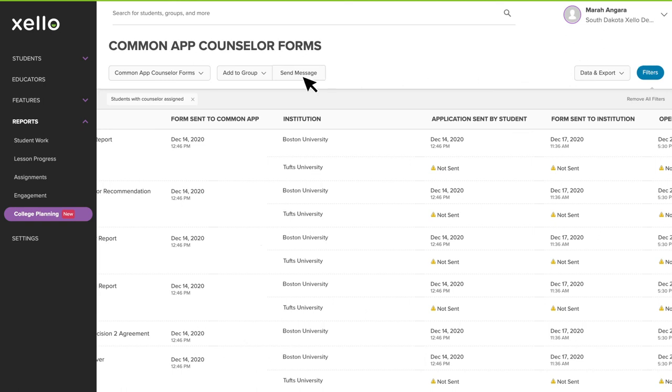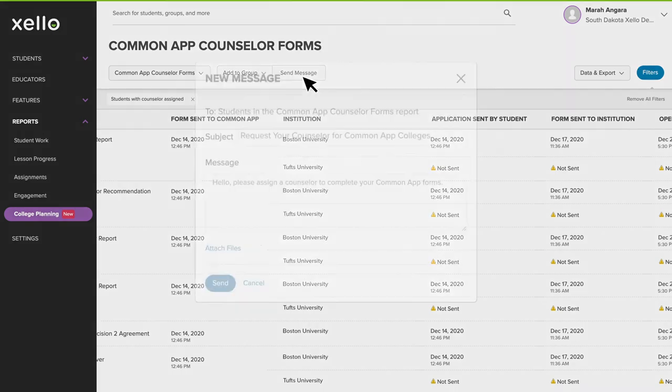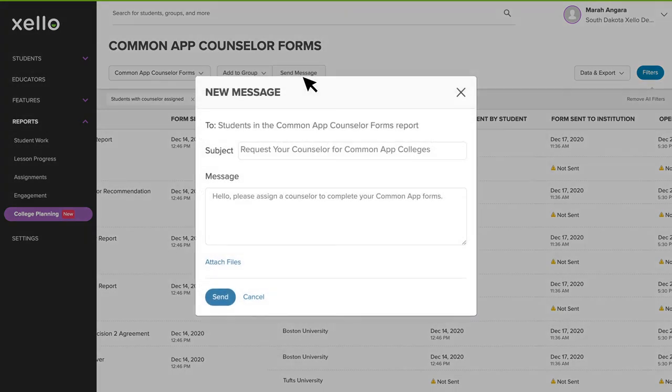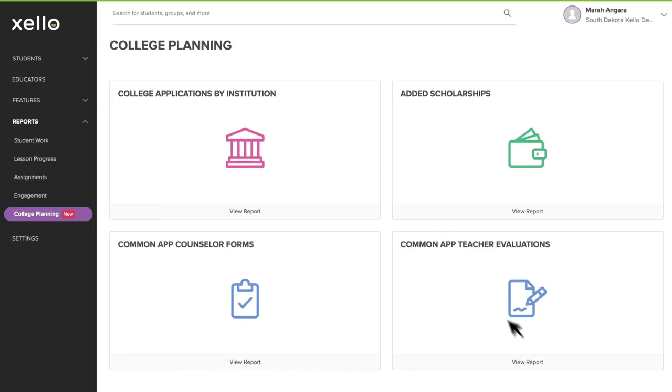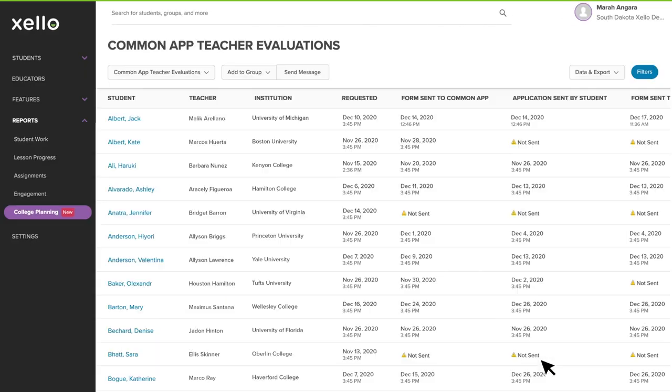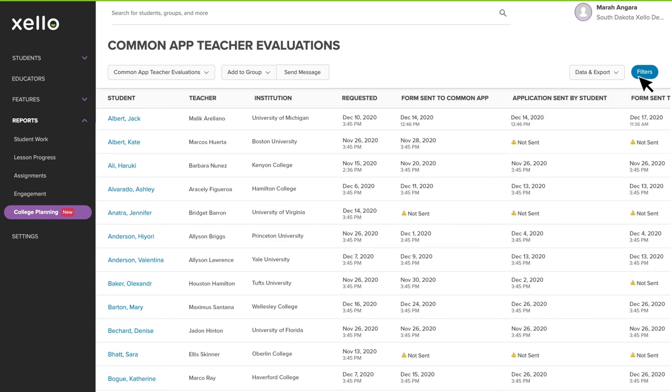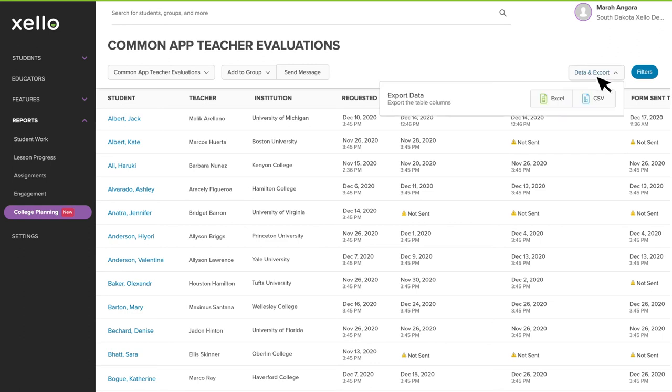The messaging feature is a great way to keep your student's application on track. Let's jump into the Teacher Evaluations Report. Like the Counselor Forms Report, it shows the same information that you see in an individual student's profile and can be filtered to show a subset of students. You can also download this report if you need to share or store the information offline.